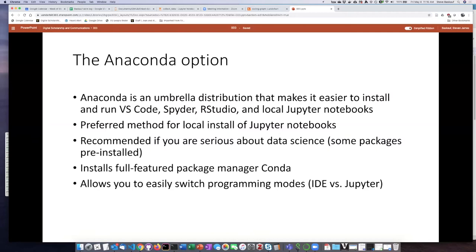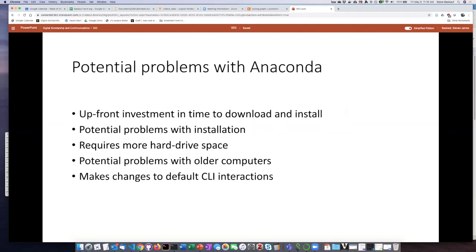One advantage of using the Anaconda option is if you can't make up your mind and you're thinking, well, maybe you like the IDE option. It's very easy to just switch back and forth because you'll have Spyder installed as well as Jupyter Notebooks. So installing Anaconda is a good option for these reasons.